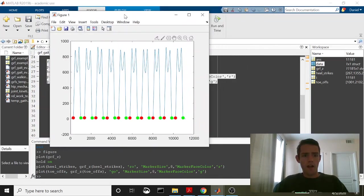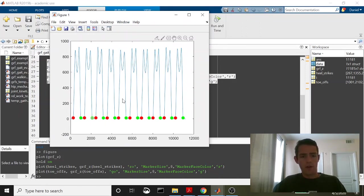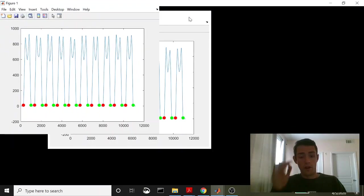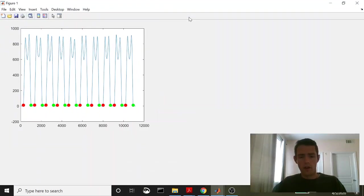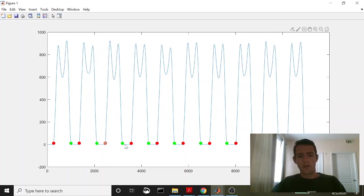Okay, there you have it. So again, those heel strikes should be red. Toe-offs should be green. And what we're seeing here is that for every time it goes from under 10 to greater than 10, we've got a heel strike. Every time it goes from greater than 10 to less than 10, we've got a toe-off. So these are going to be our frames.